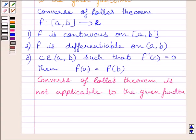Clearly, since Rolle's theorem is not applicable to the given function, the converse of Rolle's theorem is also not applicable to it. This completes the session. Hope you understood. Take care and have a nice day.